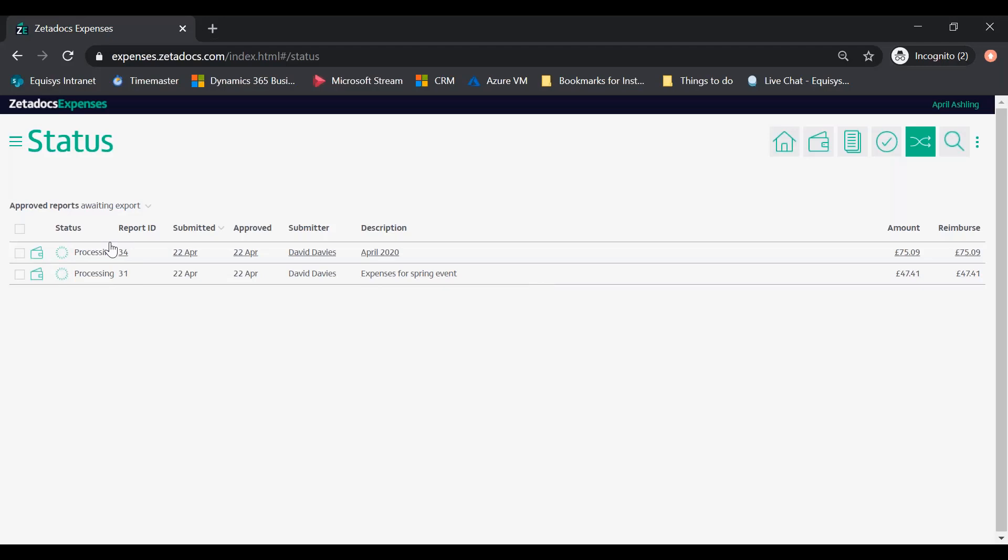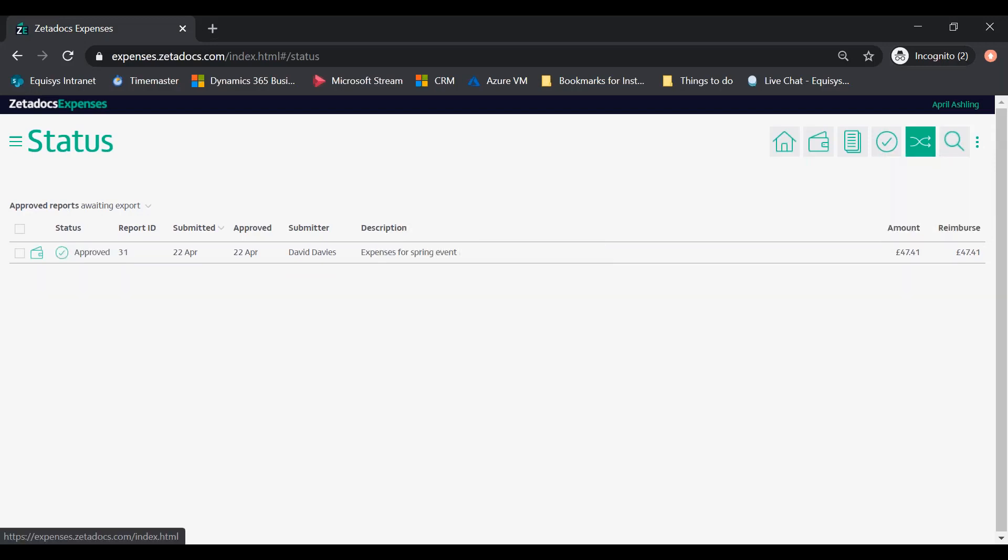The status of the reports will start changing to processing. Wait a few seconds then click the three dots again and click refresh. The reports should then disappear from the list as they've now been exported.